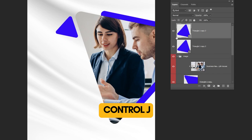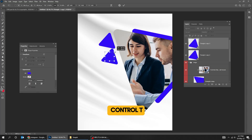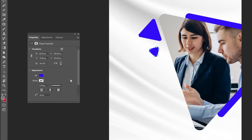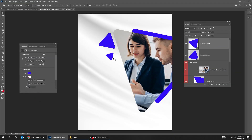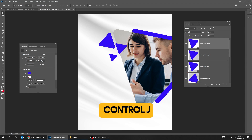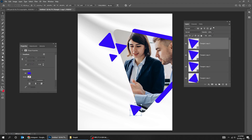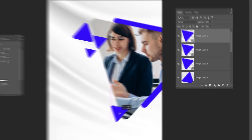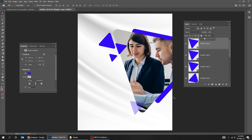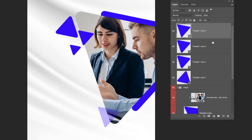Press CTRL-J to duplicate this layer and scale it while holding the Shift button. Duplicate again and adjust the corners. Hold Alt and drag to make a copy. Press CTRL-T and scale it. Duplicate the layer again and reduce the fill. Select all triangle layers while holding the Shift button and group them.